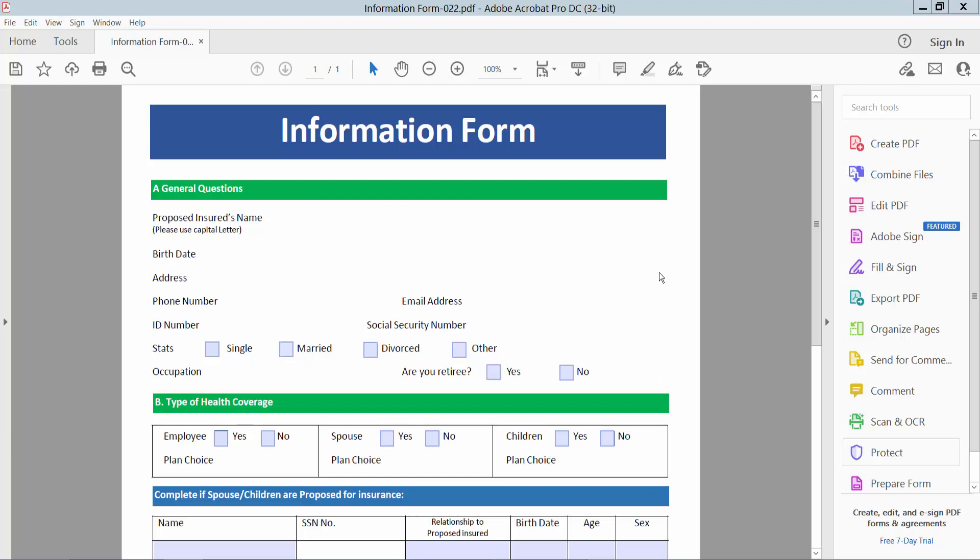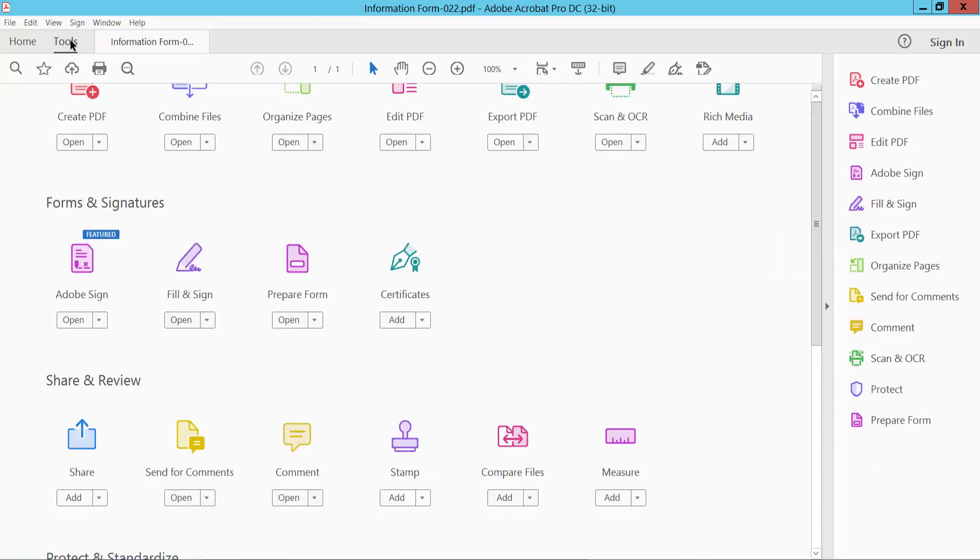Hello everyone, today I will show you how to make fillable fields visible in PDF using Adobe Acrobat Pro DC. Open your PDF file, now select Tools option and select Prepare Form option.